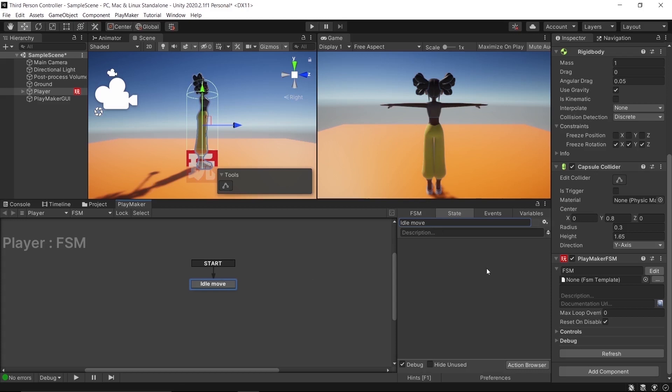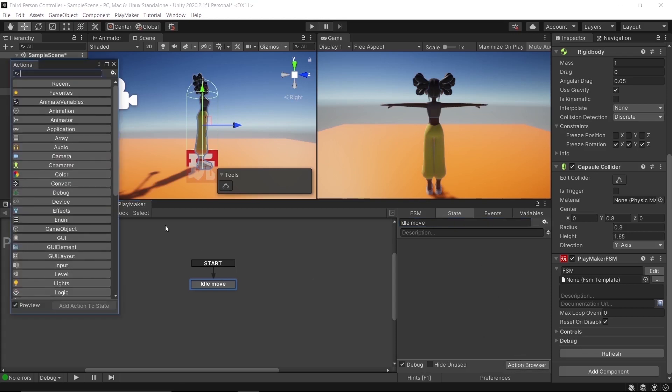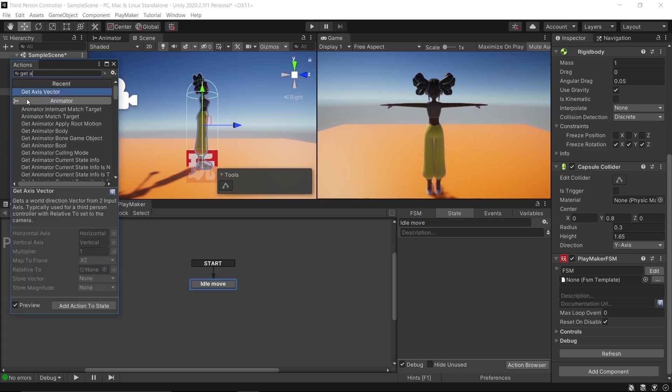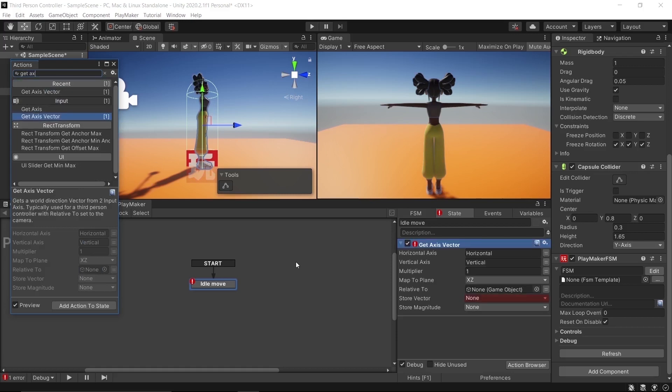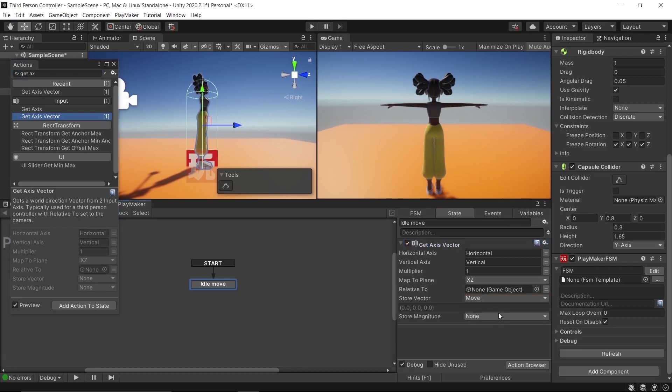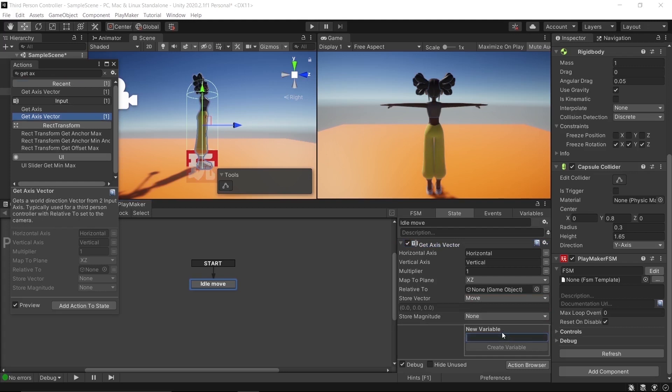As you see, at start we go to State 1. Let's rename our state to Idle. Then in the bottom-right corner you see an Action Browser. Click on it. Here we can search for Playmaker actions. We need to move our player by pressing W, S, A, and D keys on our keyboard. So write Get Axis Vector, double-click on the action, and now it is in our first state. Get Axis Vector has Horizontal and Vertical which represents W, S, A, and D axis. Then store the vector in a new variable named Move. Also store magnitude in a new variable named Move Magnitude.